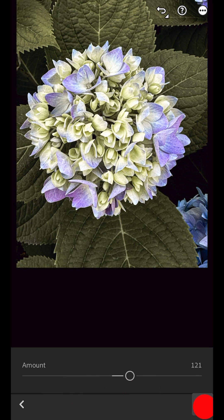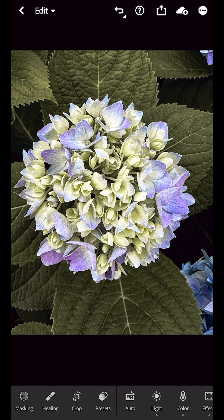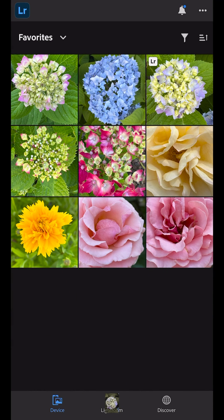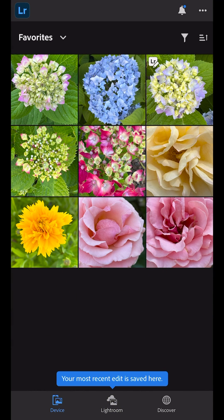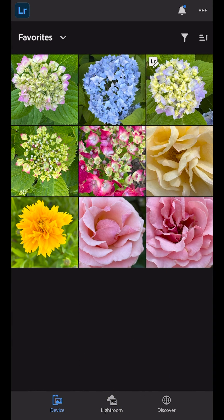When I'm finished and tap to return to the device photos, we'll see a quick animation of the image to let me know that the image has been added to Lightroom. In the Device tab, the thumbnail displays a badge indicating that this image has been edited in Lightroom.